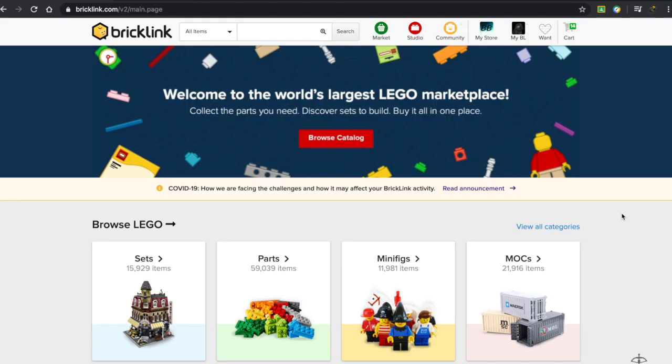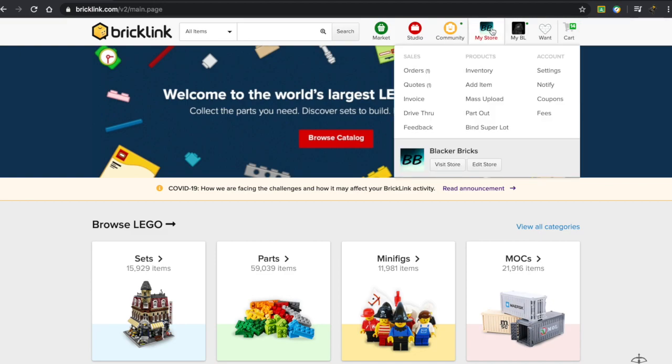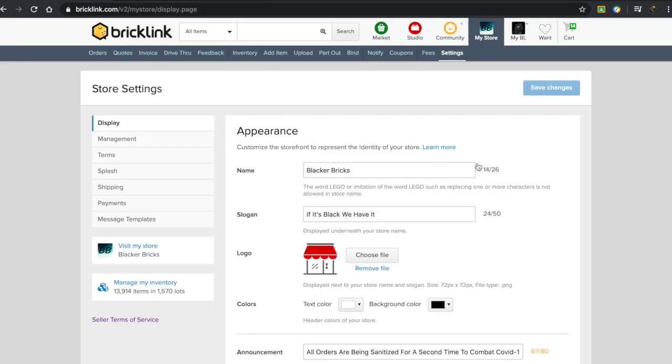As you can see, I'm currently on the front page of Bricklink. What you need to do is go to your My Store page. Obviously, if you're at this stage, you must be a seller. Press on Edit Store, then go down to this section that says Shipping.